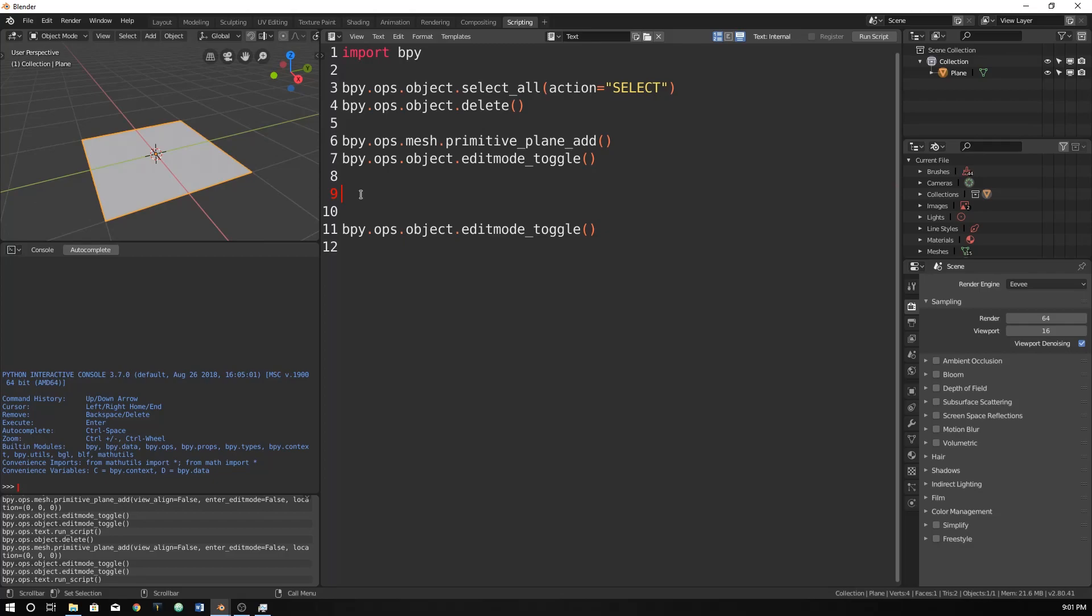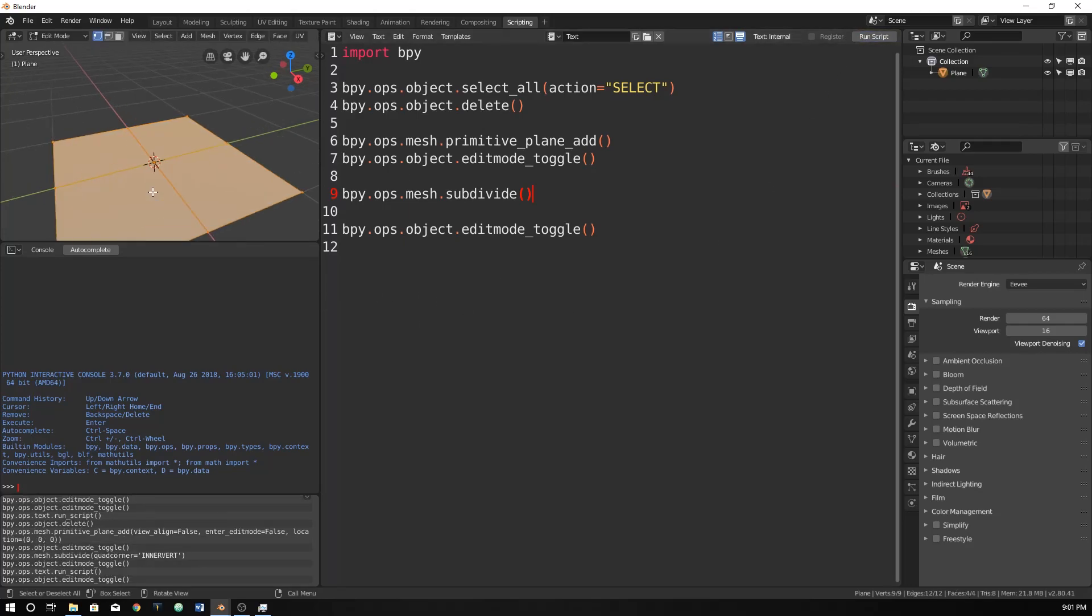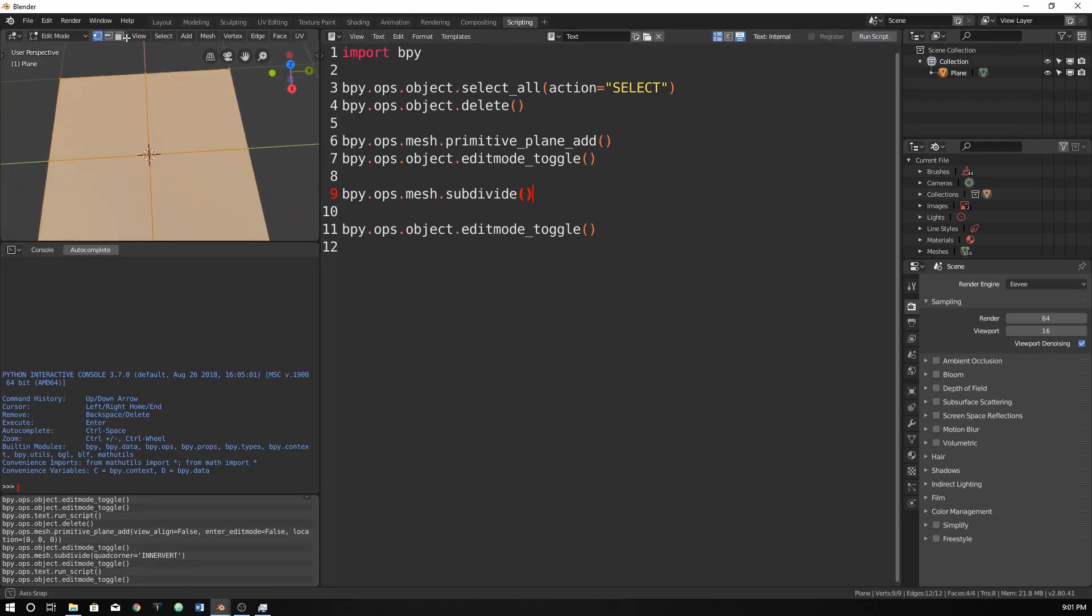So for example, let's just try this one, bpy.ops.mesh.subdivide. Let's just do that one, and we'll see what happens. So we run it, and now in here, you can see that it's subdivided.